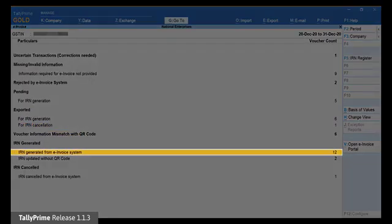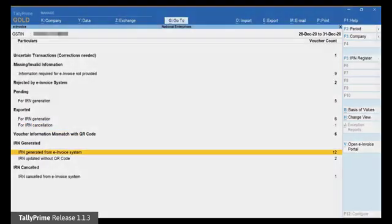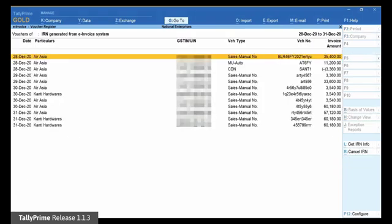As you can see, the voucher has moved to the section IRN generated from e-invoice system, which is the status of the voucher in the e-invoice system.